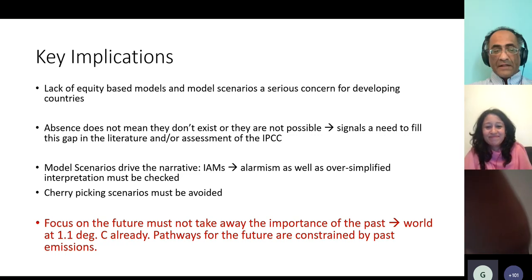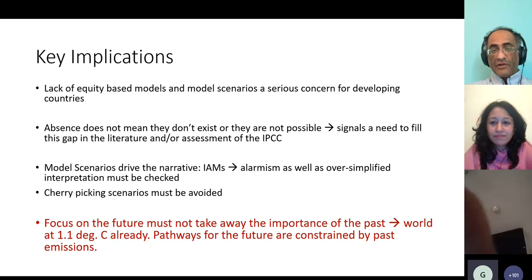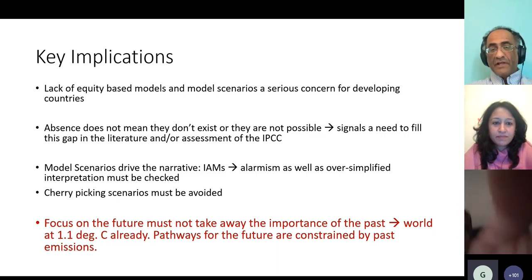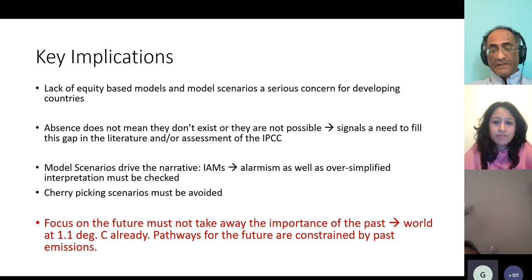Thanks so much, Tejal. Some very important cautions with regard to scenarios and how they're used — and I would say that extends also to the use of integrated assessment models, because a lot of what we see in the IPCC comes out of models with underlying structural and parametric assumptions. As some might say, you can make a model produce what you want based on what assumptions you put into it. The best example of that is perhaps the topic we will hear from next: the whole issue of negative emissions, which has been a huge artifice of models to try and make them produce outcomes considered more acceptable. The warnings raised around objective versus normative scenarios are very well taken.